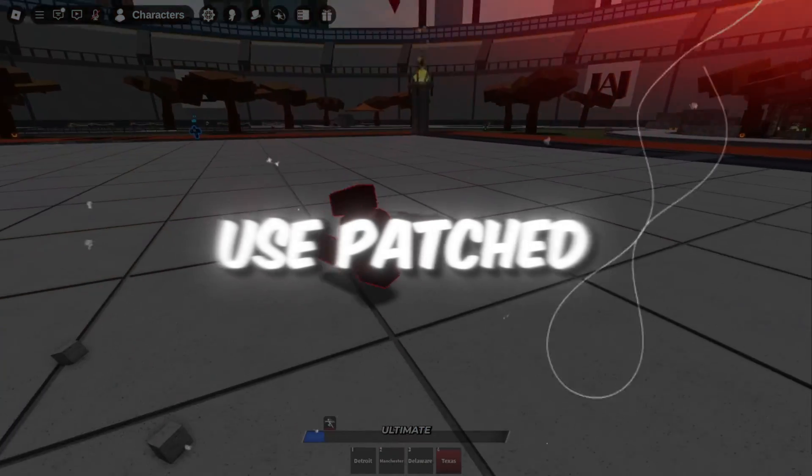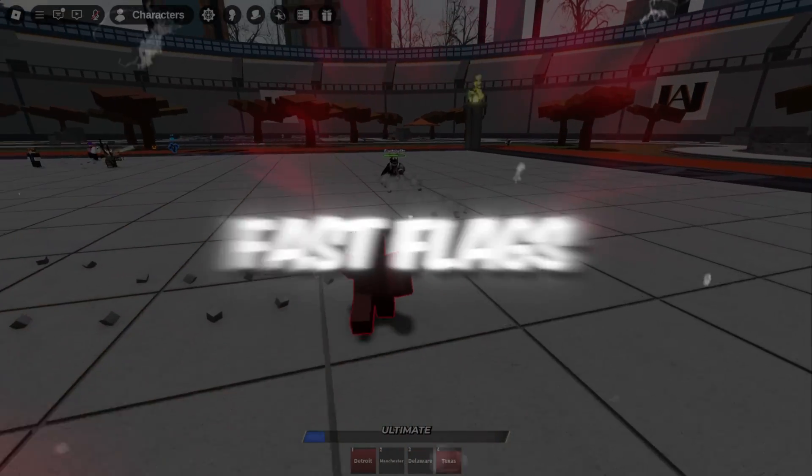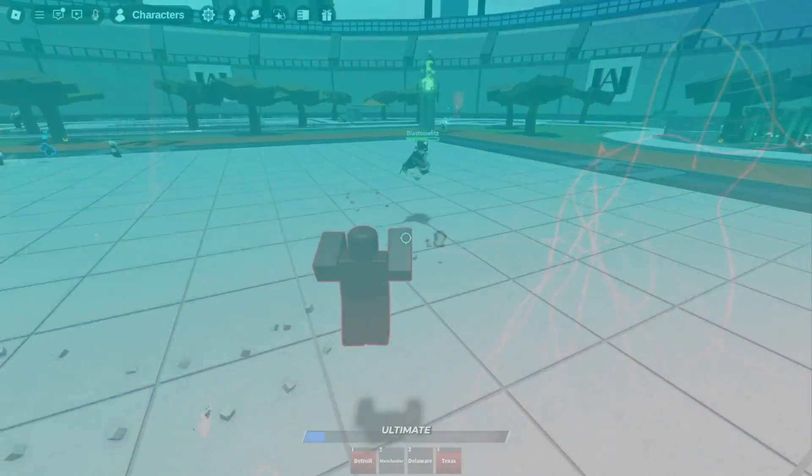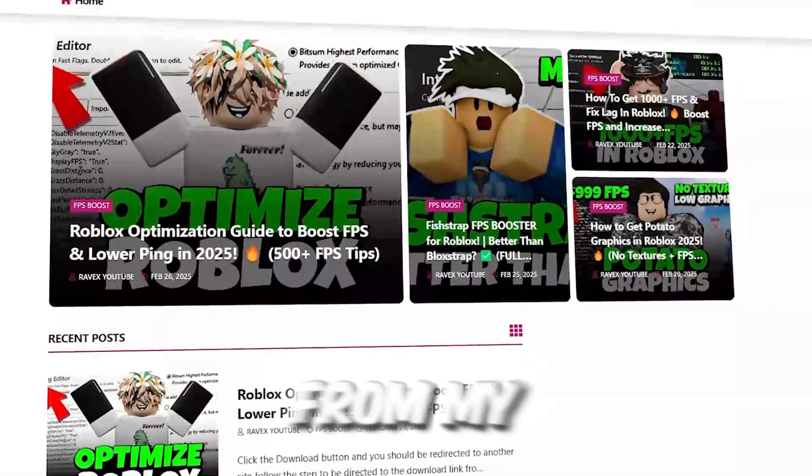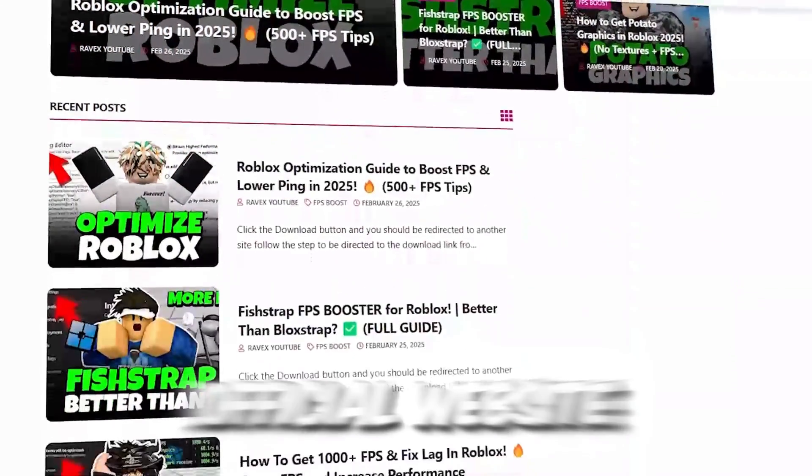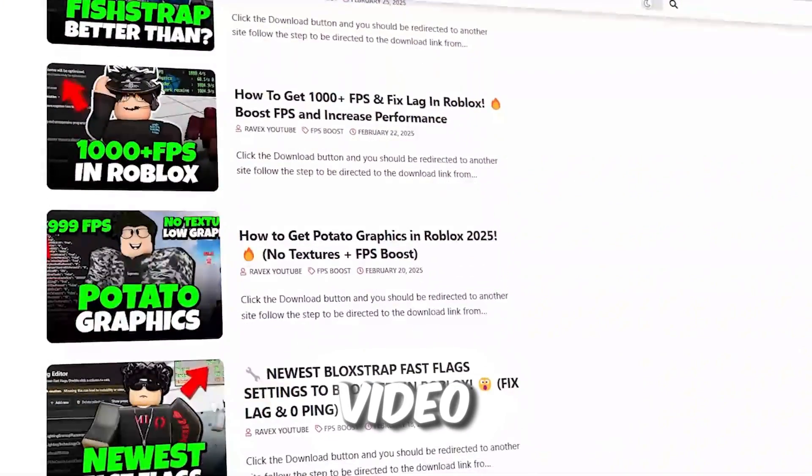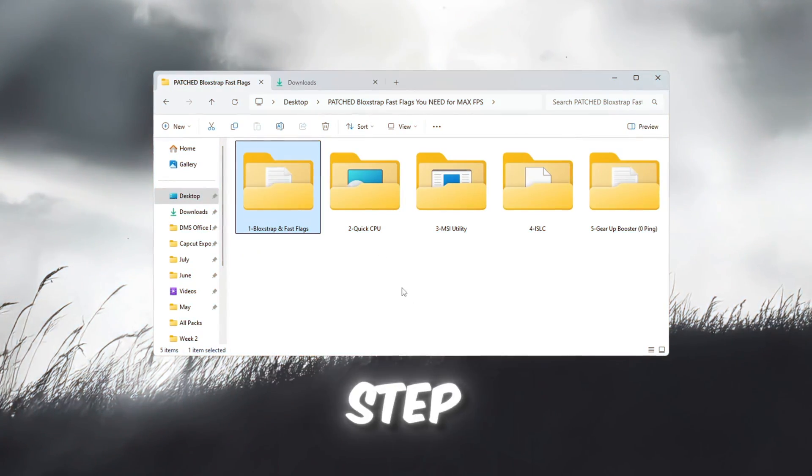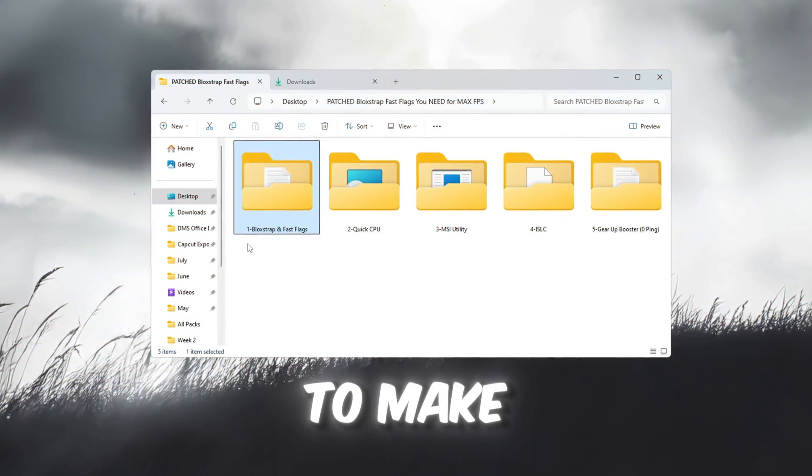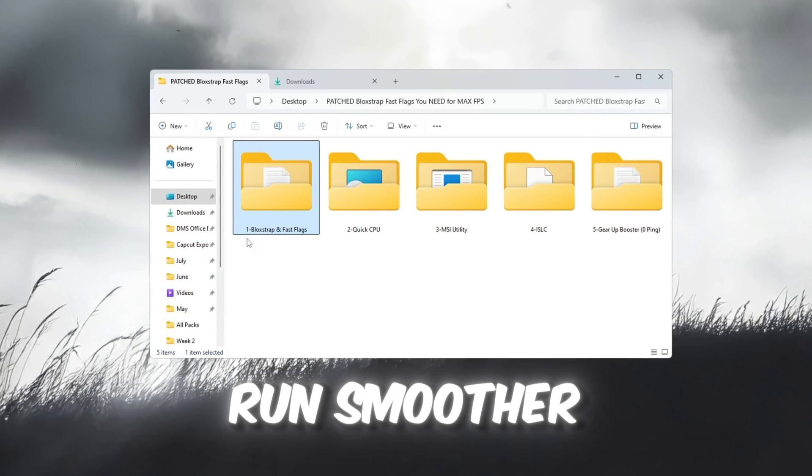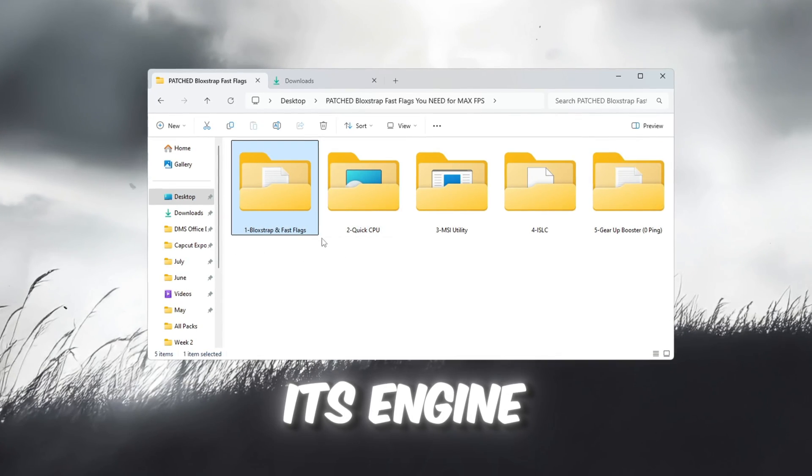Step 2: Use patched Blockstrap Fast Flags to boost Roblox. You can get all the files from my official website. I give link in the description of this video. In this step, we'll use a tool called Blockstrap to make Roblox run smoother and faster by changing its engine settings.